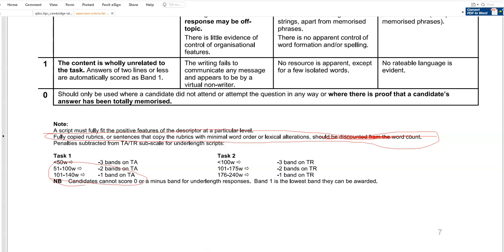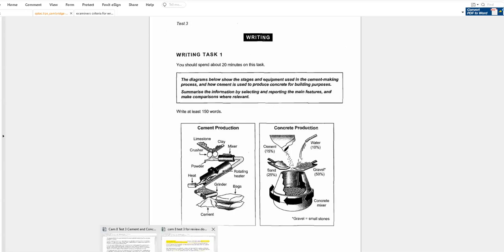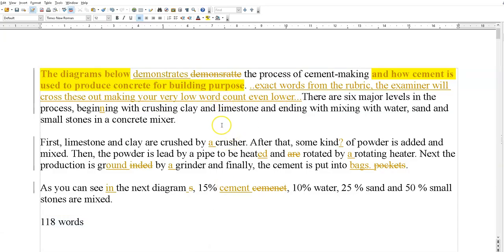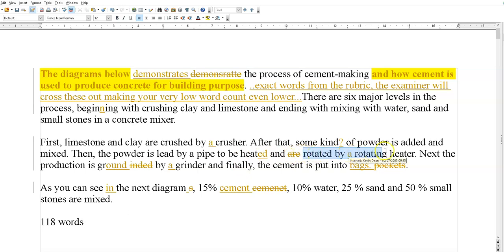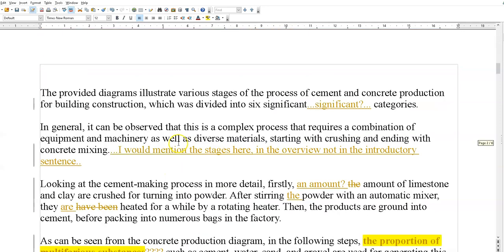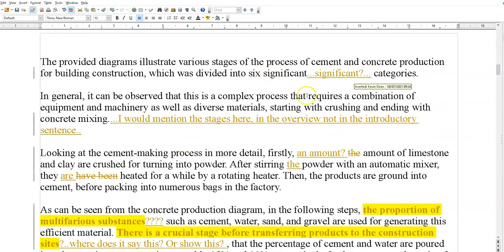Back to the plot. I'm not going to read it all out, you can see it. But things like 'rotated by a rotating heater' and 'ground by a grinder' — they're crushed by a crusher, rotated by a rotator, ground by a grinder. I won't say anything more about that one. On to the next one — 'significance'? What does that mean?